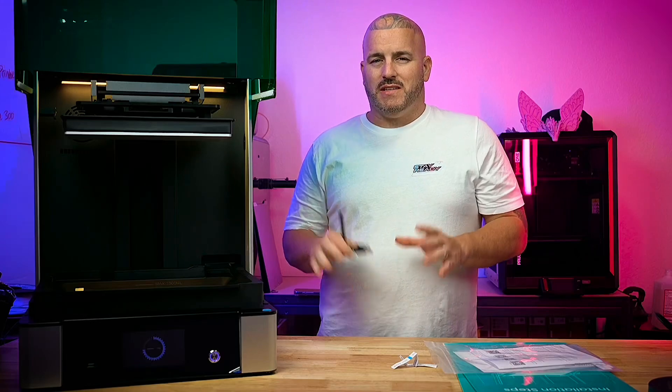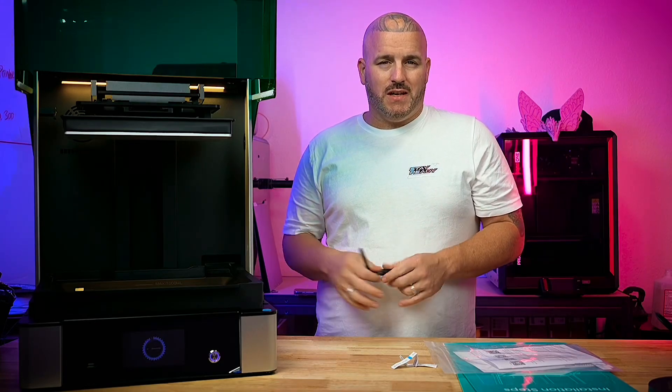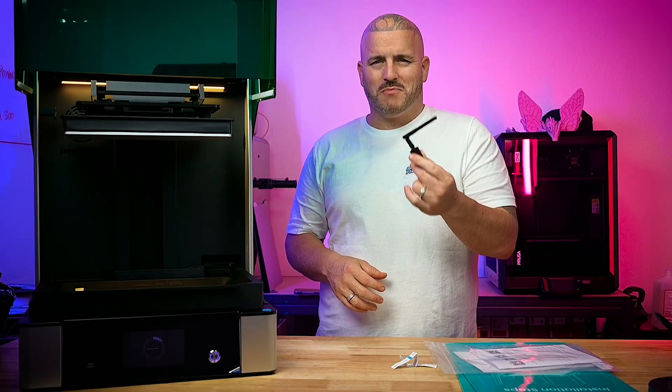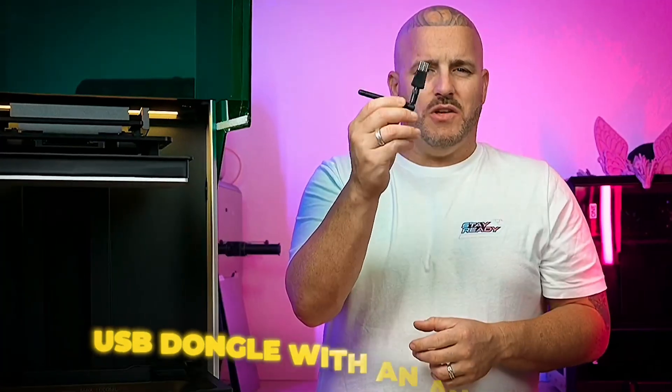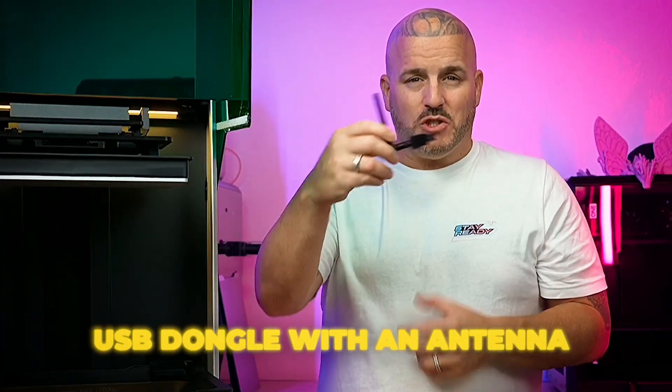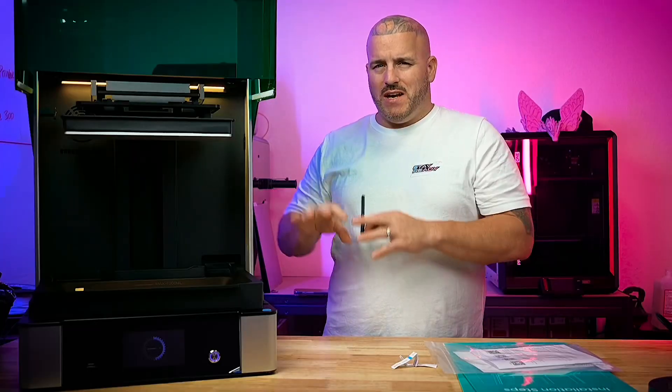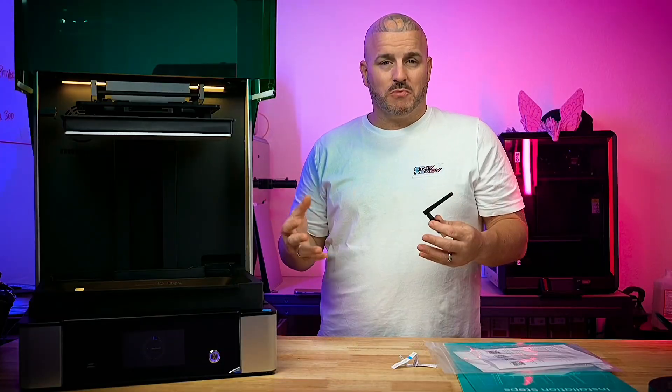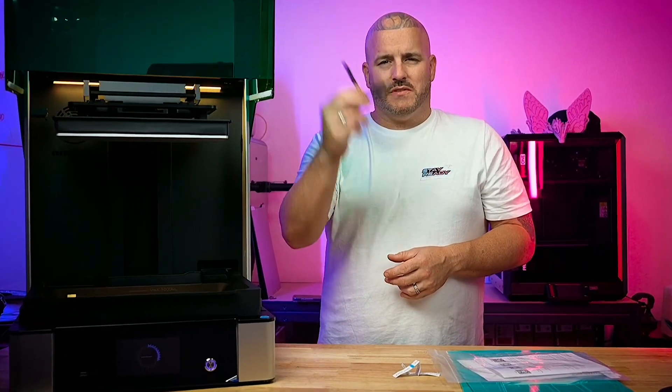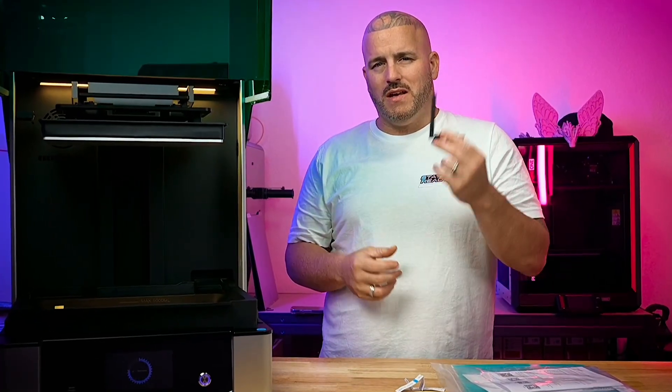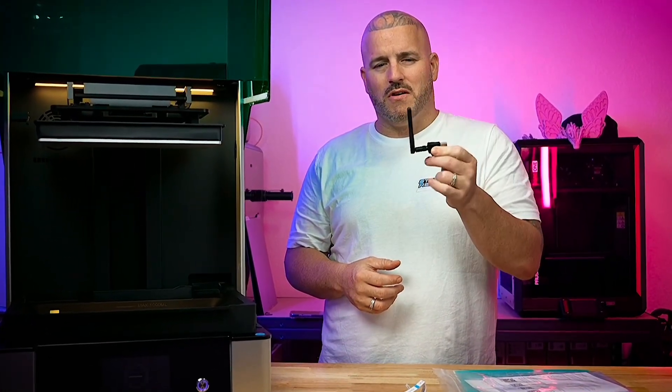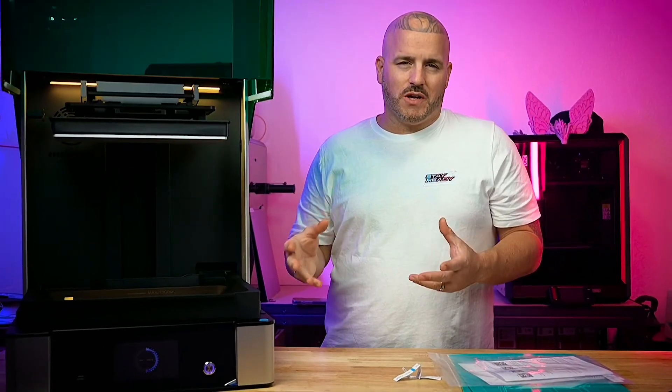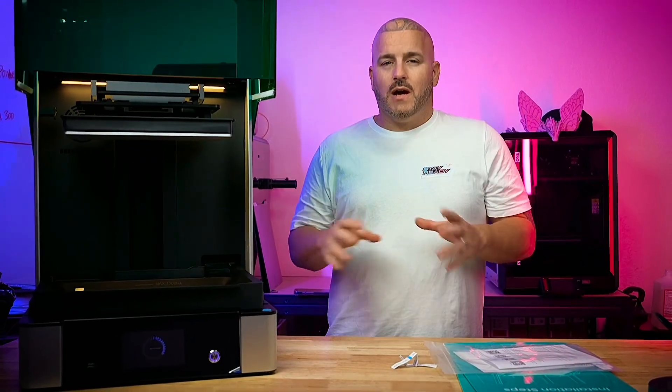I did mention that this printer has Wi-Fi capability and the way they did Wi-Fi on this printer was kind of weird. It has a USB dongle with an antenna that you plug into the back versus having everything just kind of integrated into the system like most printers. I'm not sure why they chose this way. It also has an ethernet port so if you want to go that route you can go that route as well.